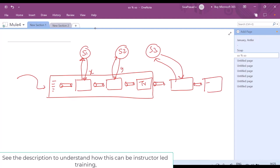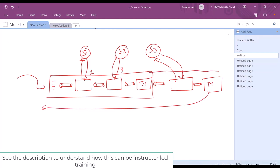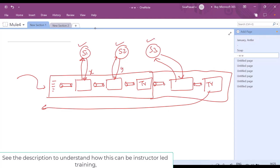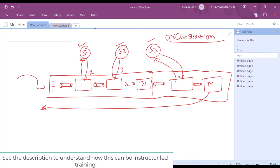Then I can use a transformer to transform the data in whatever format I want and give the response back. In this case, my application has logic to talk to multiple services and give the desired result. This process is called orchestration. Orchestration is a process of coordinating with multiple services and getting the desired work done. Here, my application is performing orchestration.